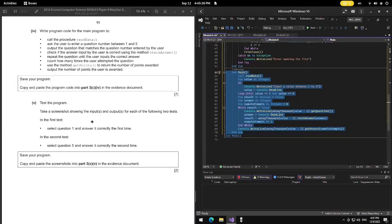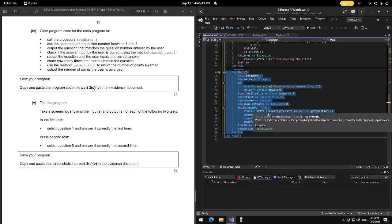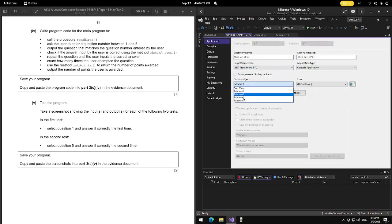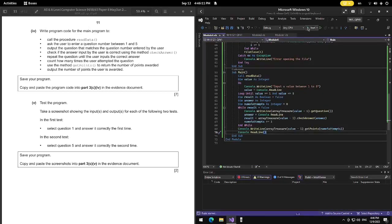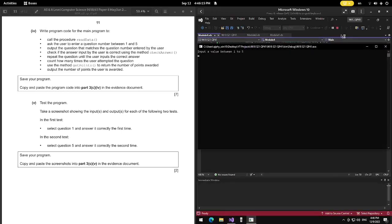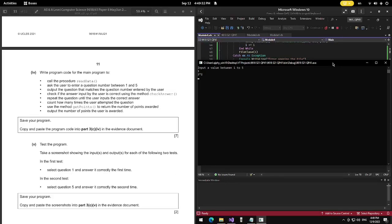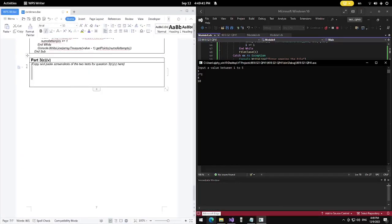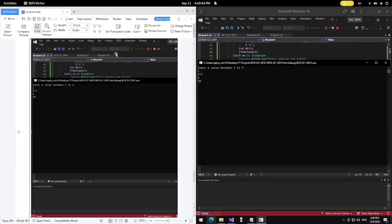Now we need to test the program. Select question 1, answer correctly the first time. Then we'll also test question 5 and answer correctly the second time. Set the startup module to Module 4 in preferences. Go back to Module 4 and start the program.